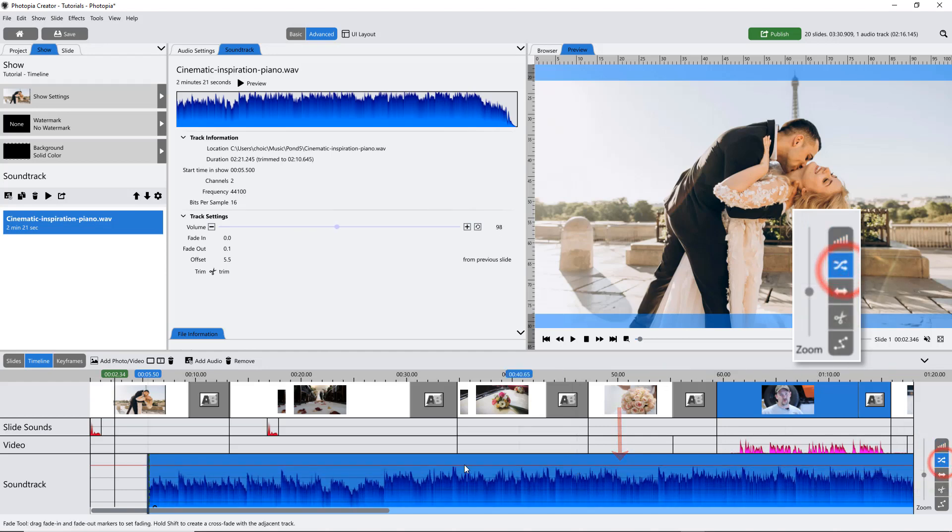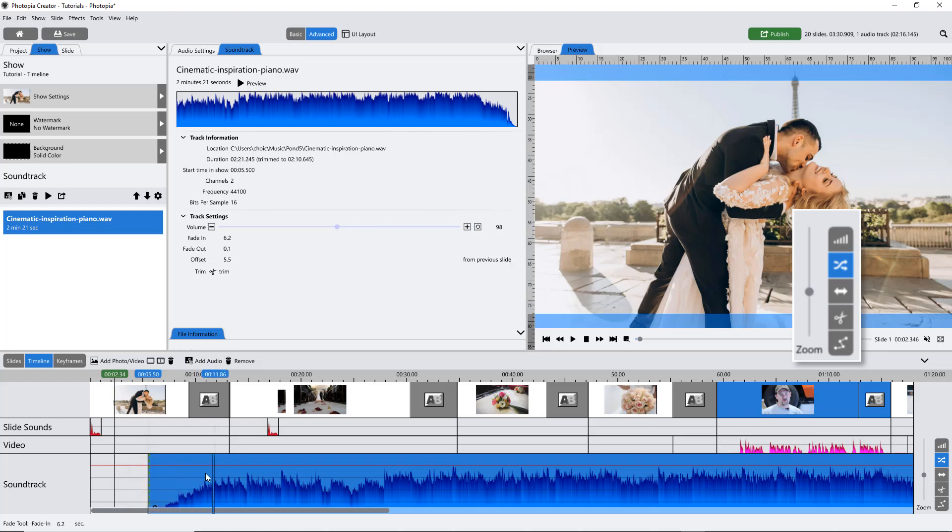The Fade tool allows you to visually set audio fades at the beginning and the end of your soundtrack.